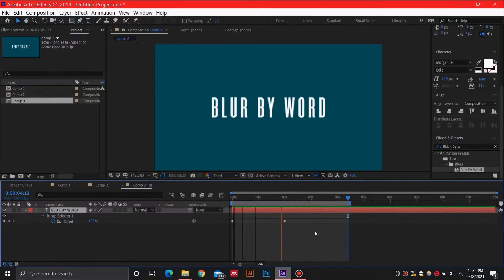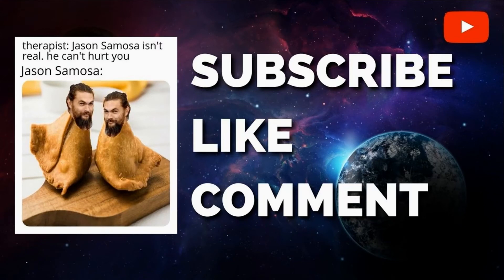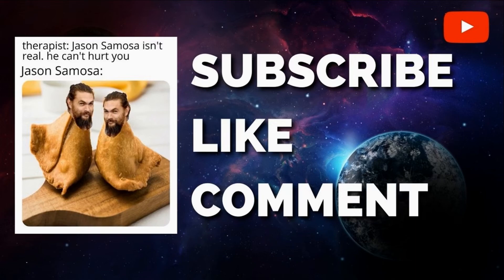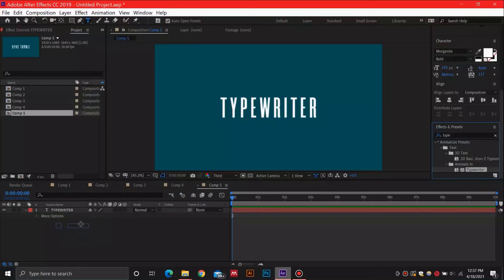Before moving to number one, if you're liking this video so far, then smash that like button and hit that subscribe button so you don't miss out on this content. Let me know in the comments what your favorite text effect was or share any other effect that you liked.